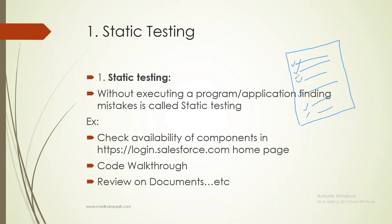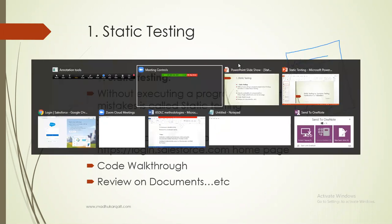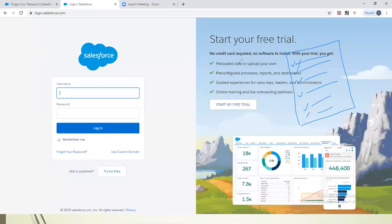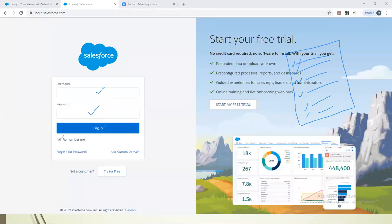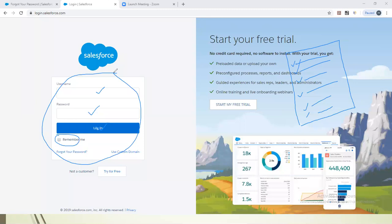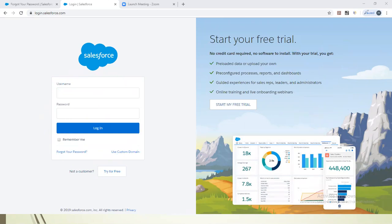At the program level and application level also we can do static testing. For example, checking availability of components in login.salesforce.com — checking whether the username inbox is available or not, password inbox available or not, login button available or not, remember me checkbox available or not. I'm not doing any action, just observing. This kind of thing also comes under static testing.